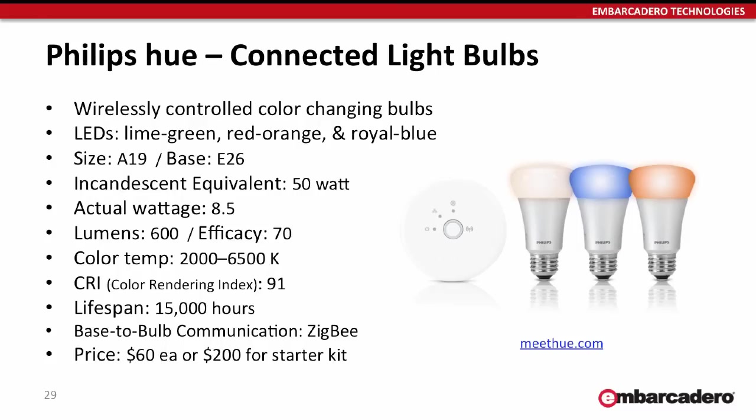The size and base of these bulbs makes them compatible with any traditional household incandescent bulb that you would probably have around the house. They're equivalent to a 50-watt incandescent bulb but they only use 8.5 watts. They're actually more energy-efficient, which could be a good justification for picking them up.